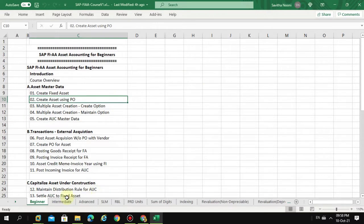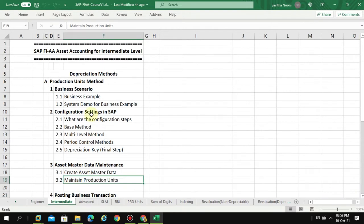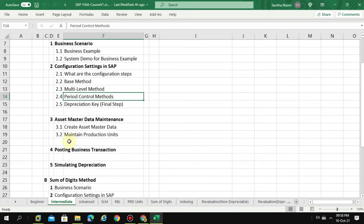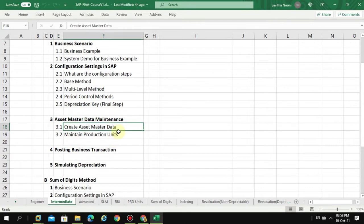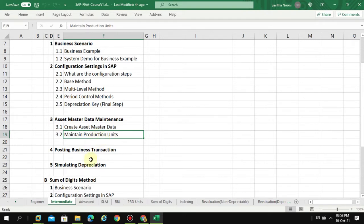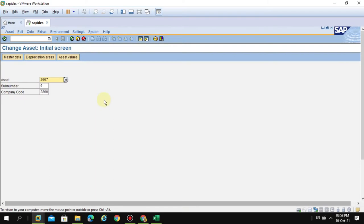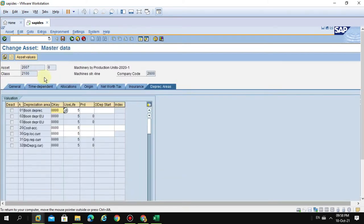But as a steps point of view, I actually put it here intermediate level. So here, let's say we created an asset, and then how to maintain the production units for the depreciation key. So if you look into our master data, let's say I created this asset which is 2007 under this asset class.